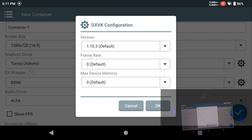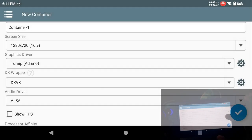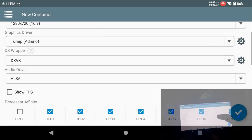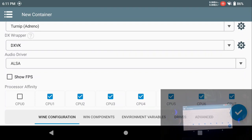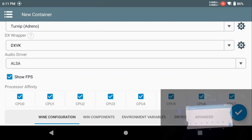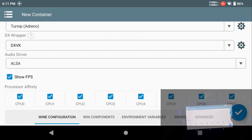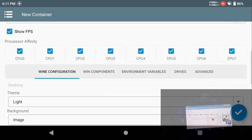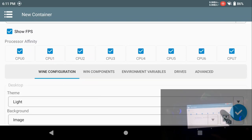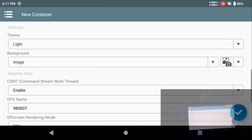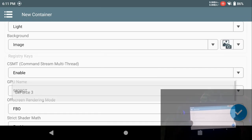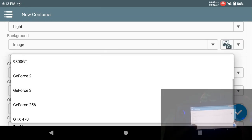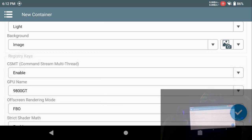I'm going to set the driver as 1.10.3. The latest one is 2.3.1, but it's still having some compatibility issues, though it offers much better performance. For now, just for testing purposes, I'm going to keep it default value, which is 1.10.3.